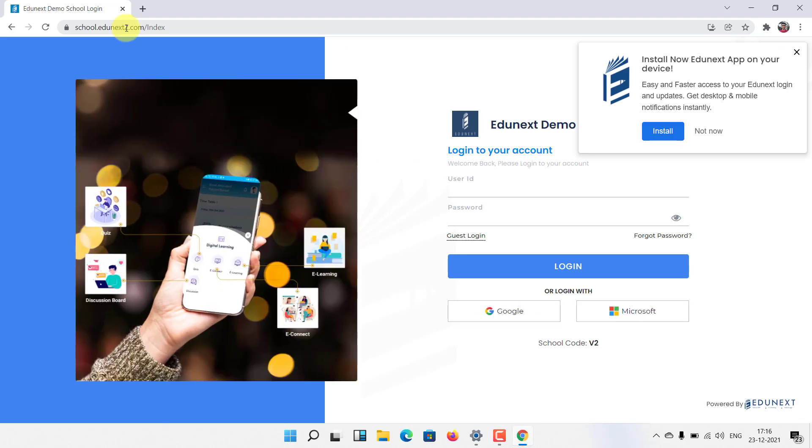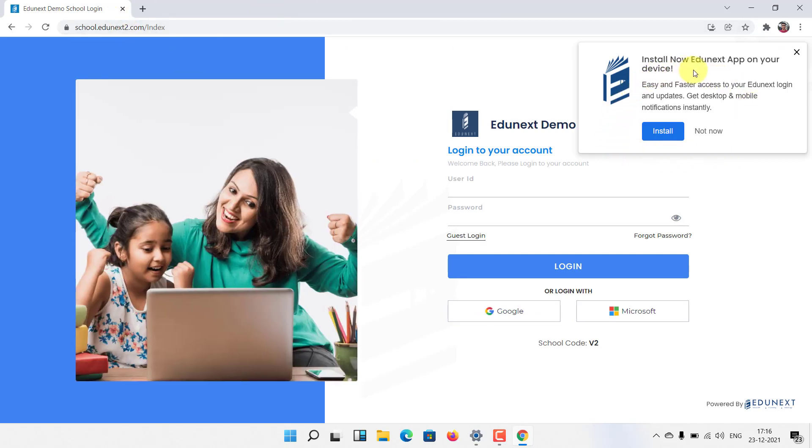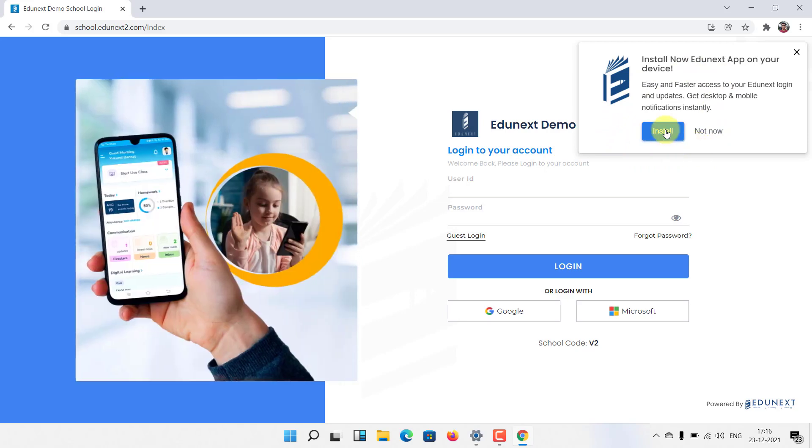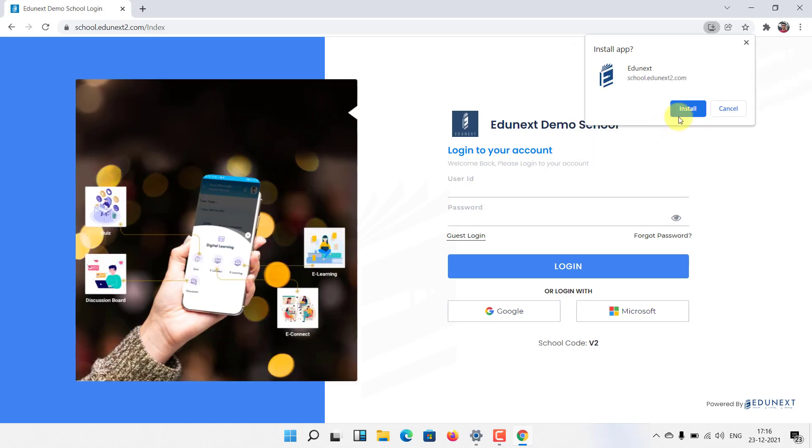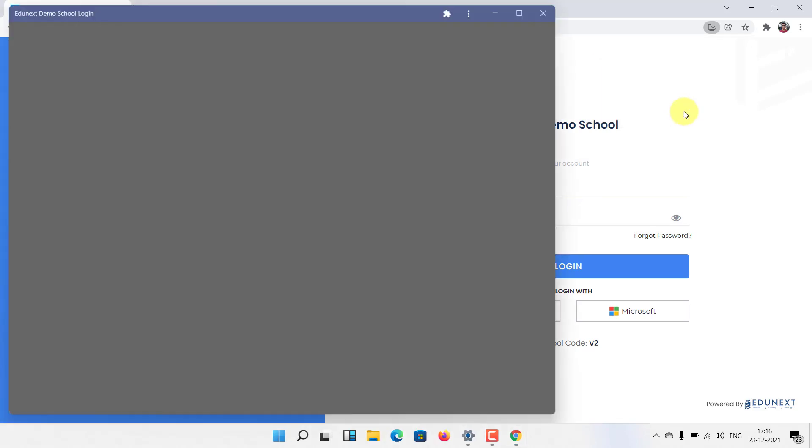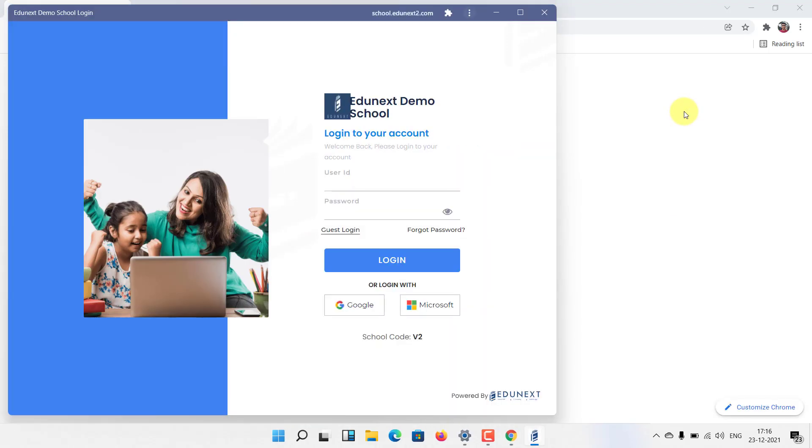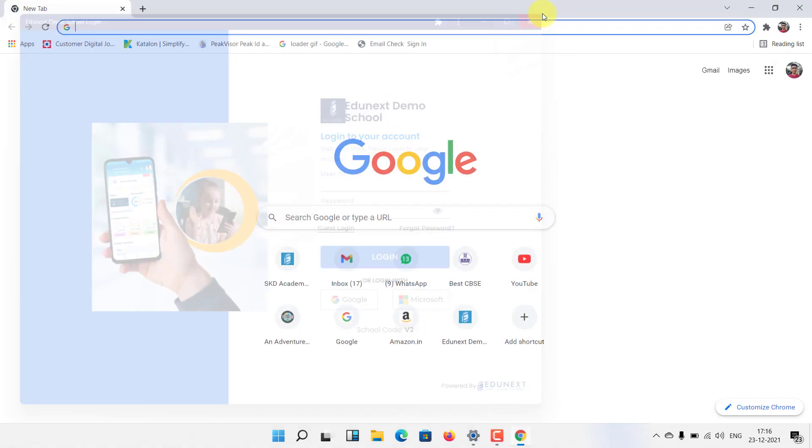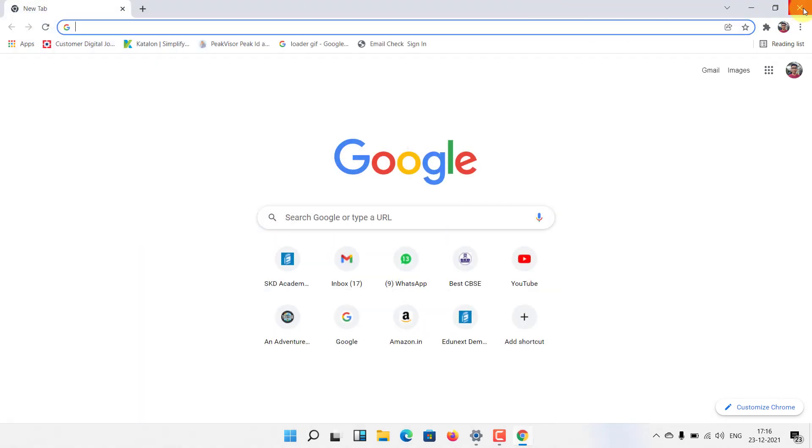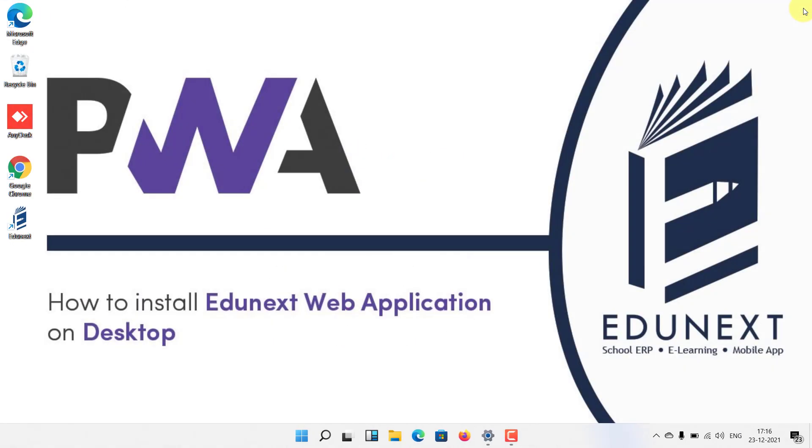Now you can see there is a pop-up on your right hand corner. Click on install, again click on install, and the app is installed on your device. Let me show you. I closed everything. Now here is the icon of Edunext.